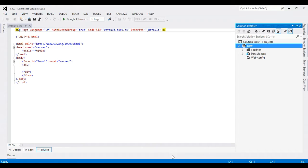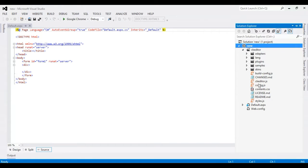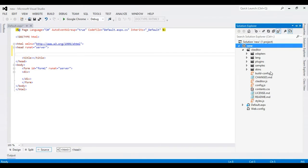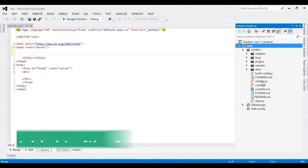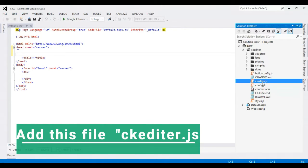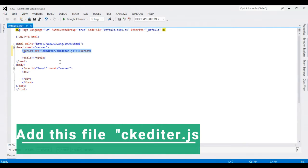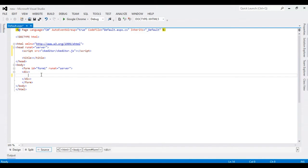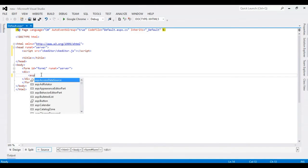So I need to add file, Ctrl+Shift+A, and add a new file in our project. And this file, ckeditor.js - I need this file here, and I'm going to add a multiline textbox.